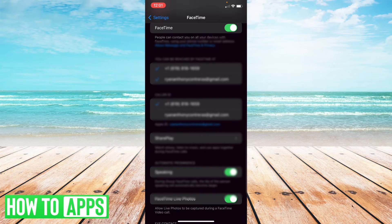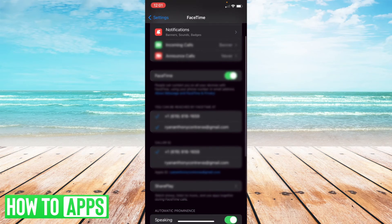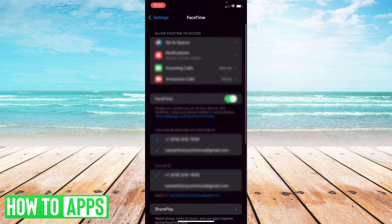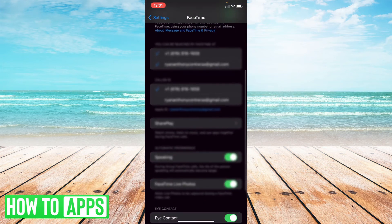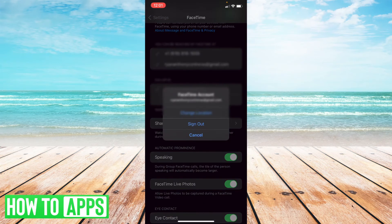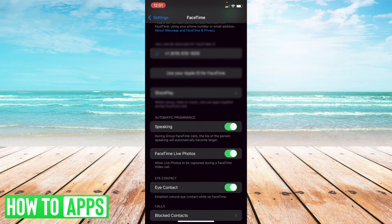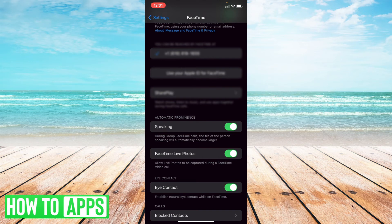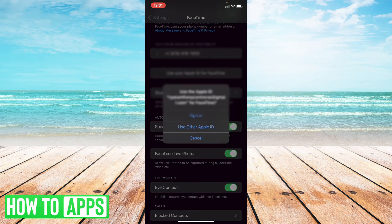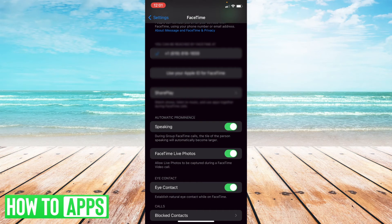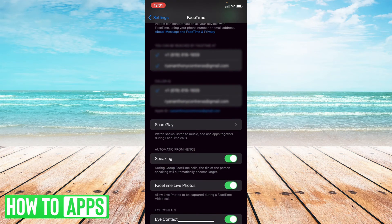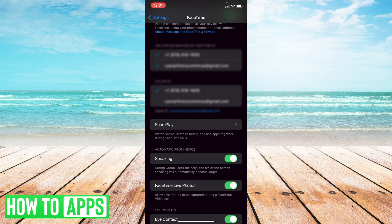So that all looks good, but say you do need to sign out. What you want to do is select where it says Apple ID and then select sign out. Now once you've done that, you're gonna select the button that says use your Apple ID for FaceTime. So select that and then sign in. Alright, so we should be all set there.